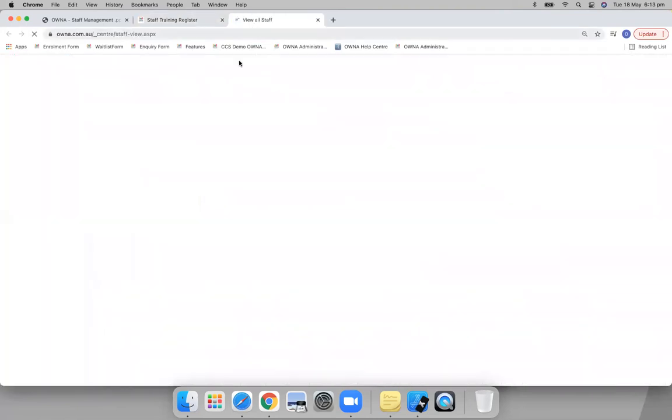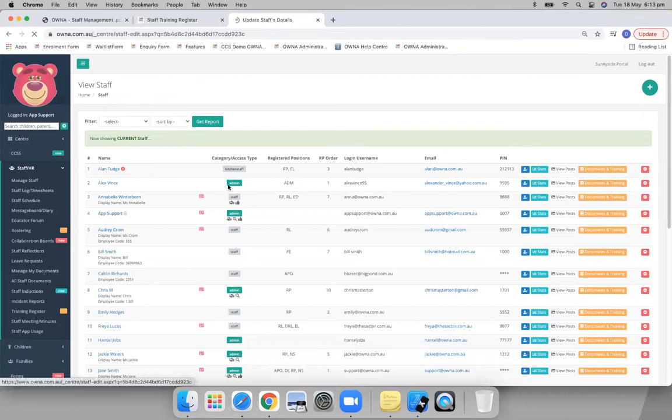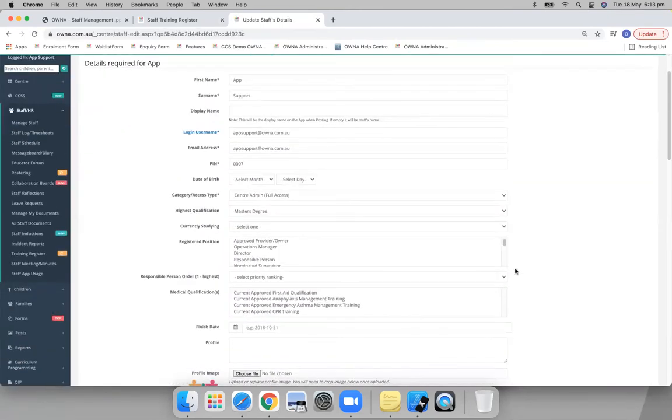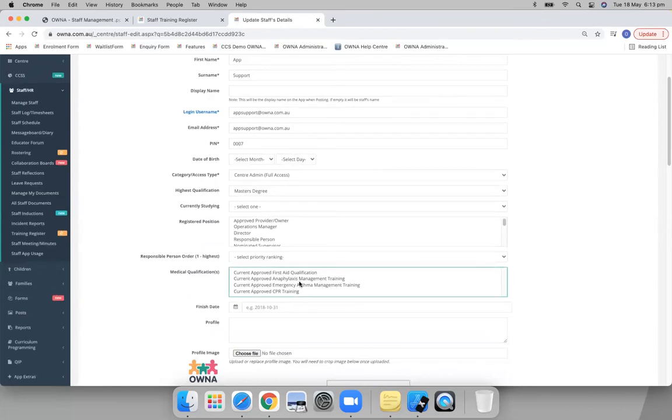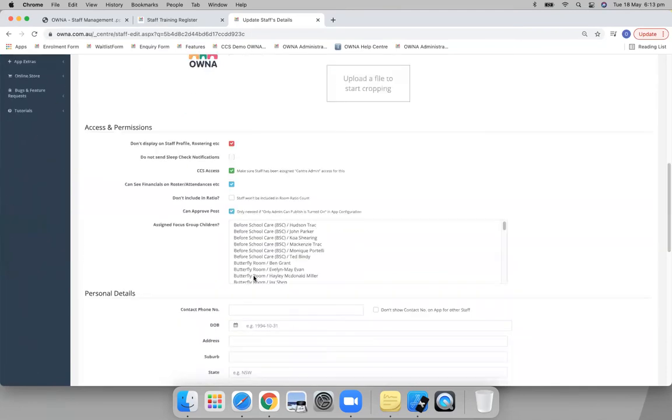Let's just have a look here. There we go. So you can select in here what qualifications they hold as well. So that's one area that it bases it on.